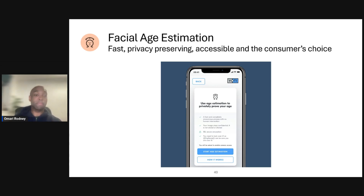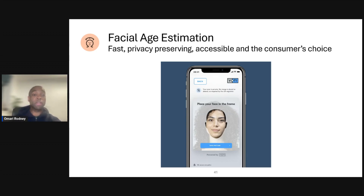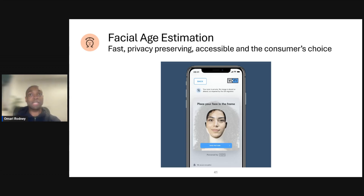The process is really simple. All a person needs is access to a device with a camera and their own face. They look into the camera — using the same behavior as unlocking their smartphone or laptop — and their face is immediately analyzed. We estimate the age, the image is deleted, and the estimated age result is returned.